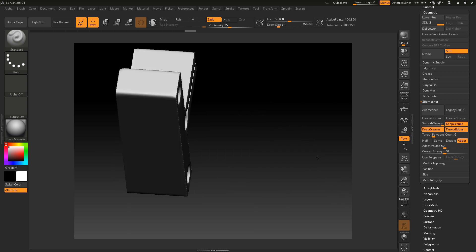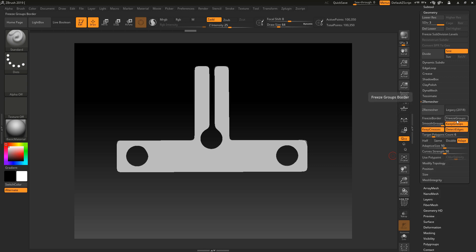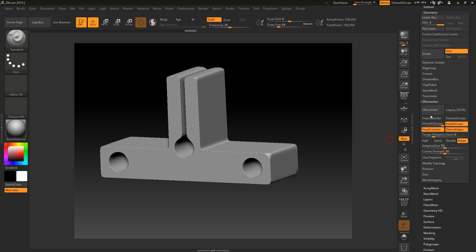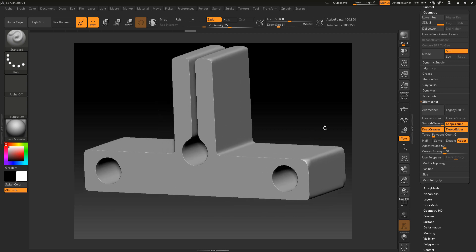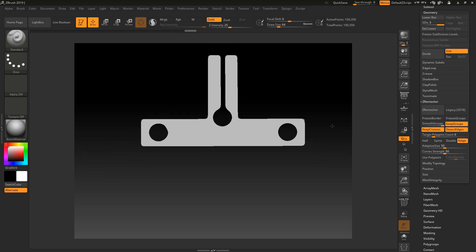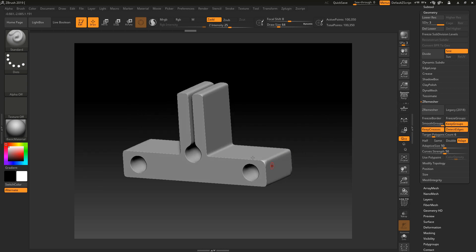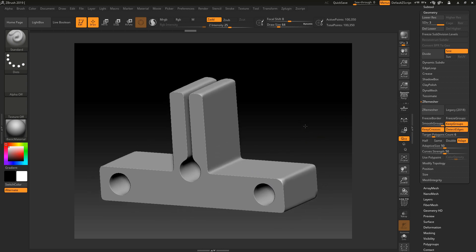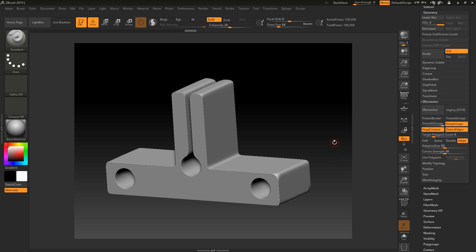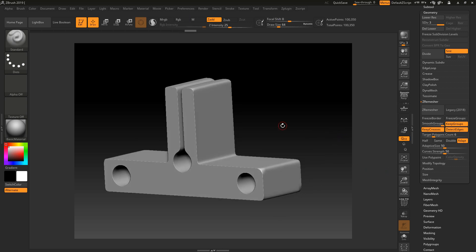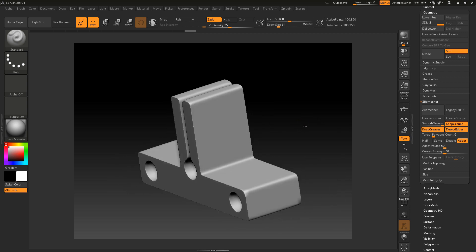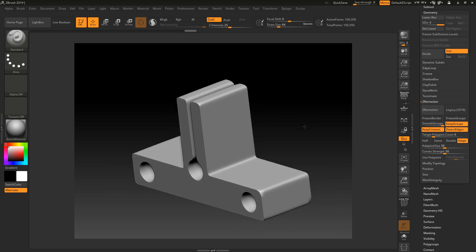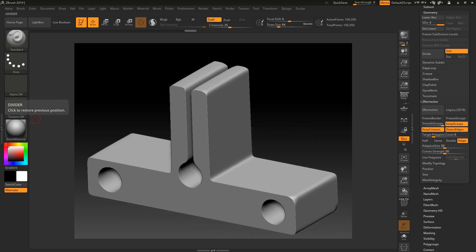So that is ZRemesher 3.0, and that's all there is to it really. The rest of the settings that you've got in here are the same as you had with all the other remesher options. You've got Freeze Borders, Freeze Groups, Smooth Groups, and all that stuff. If you've done my courses, then you'll know about the ZRemesher options because I use them quite a lot in lots of my courses in different ways depending on what you're doing. But in general, that feature for hard surface modeling and keeping creasing and detecting edges is a super cool feature. Nothing more to say about it really - it's really cool. Well done Pixologic for incorporating that just as an added bonus for us all. Fabulous. Okay, I'll see you in the next lesson on new features of ZBrush 2019.